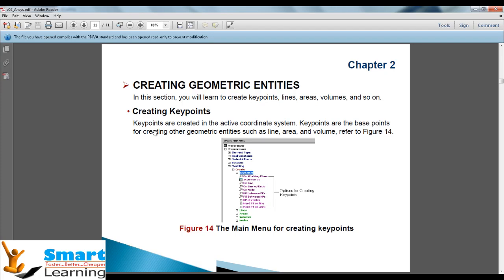In our session, we will be discussing about creating geometric entities like key points, lines, areas, volumes, etc.